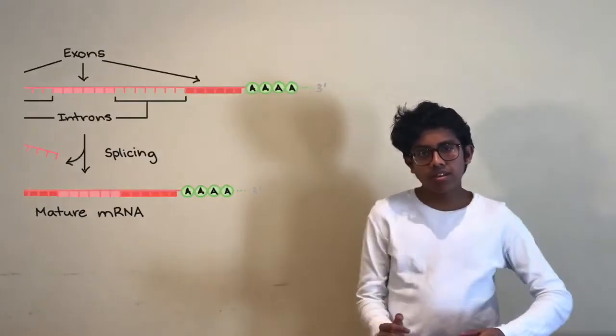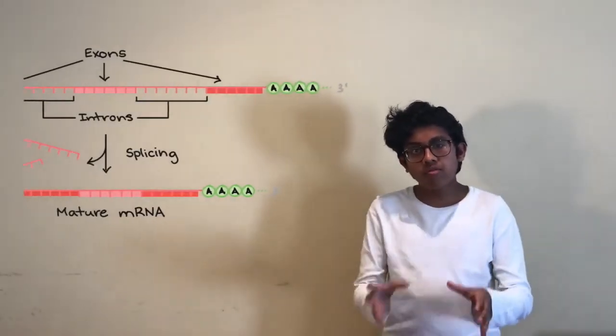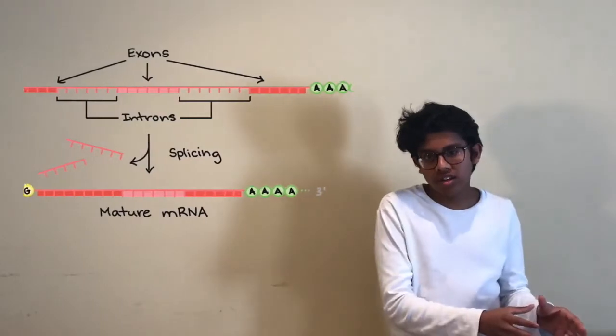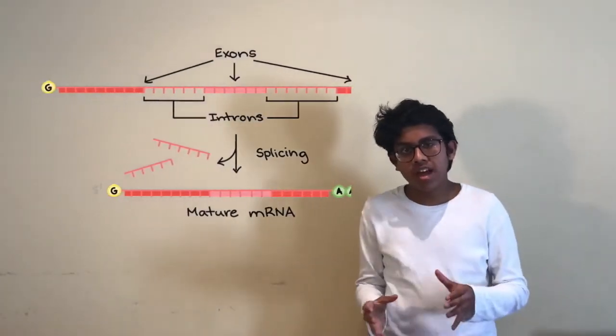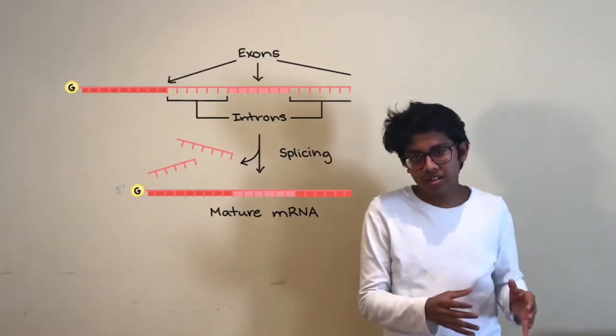The essential role of RNA splicing is to remove all the introns or non-coding regions out of the gene. This means we only want to keep the exons which actually code for proteins. Any parts of our gene which don't code for proteins are cut.